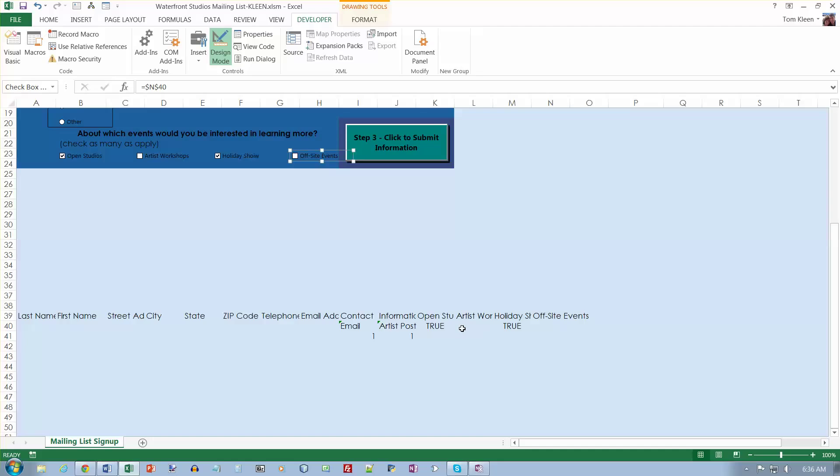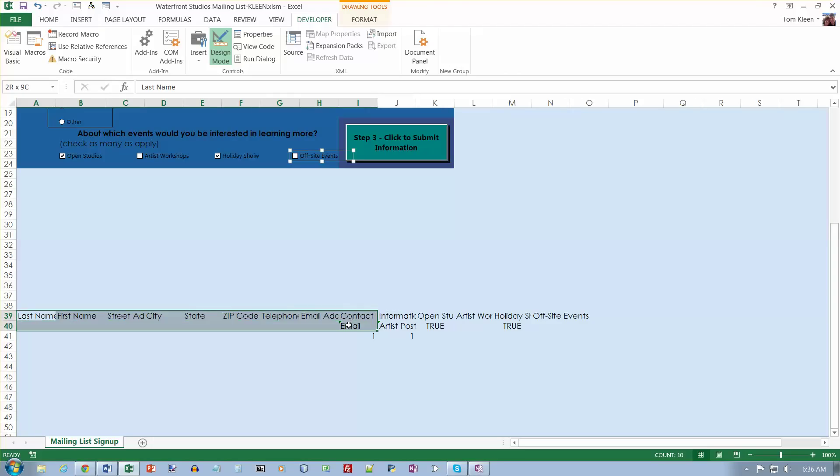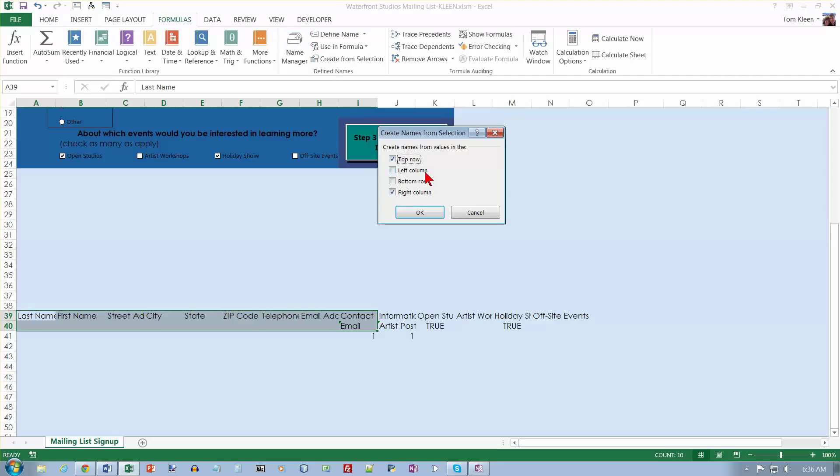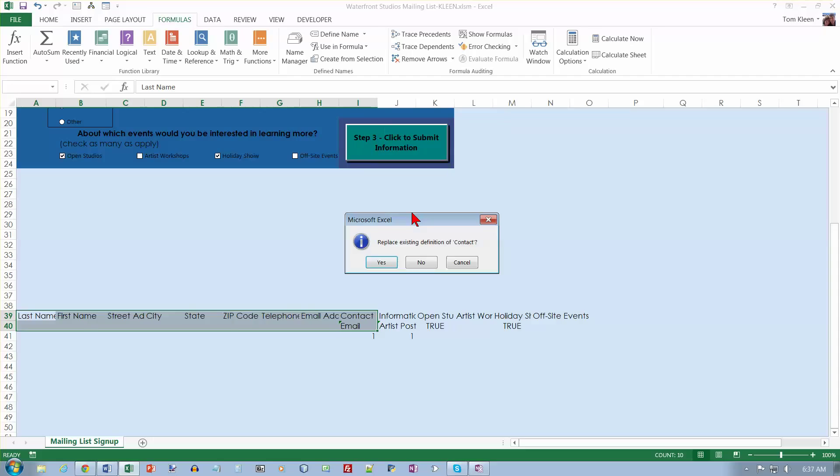Now we want to assign some names to cells. Select range A39 to H40. So here's A39 and there it is, H40. We want to go to the formulas tab and we want to create some named cells here. We want the top row here to be the names and the bottom row to be the values. So let's turn that check box off and let's click on OK.